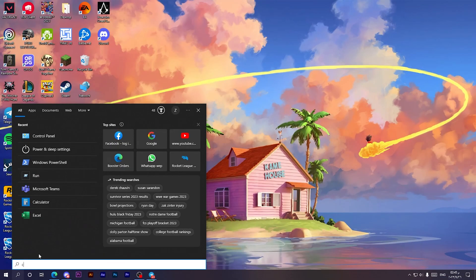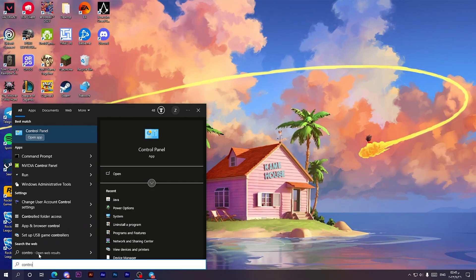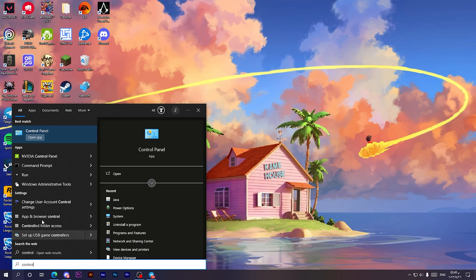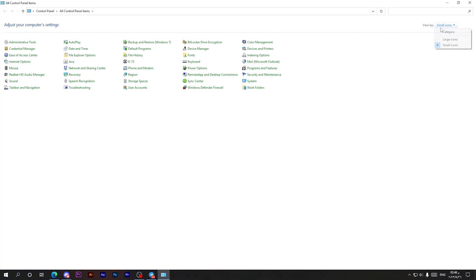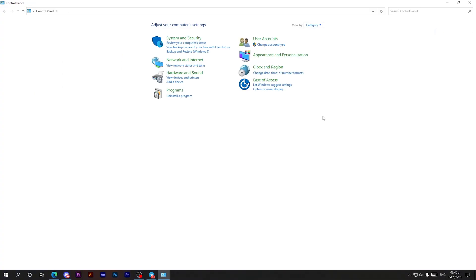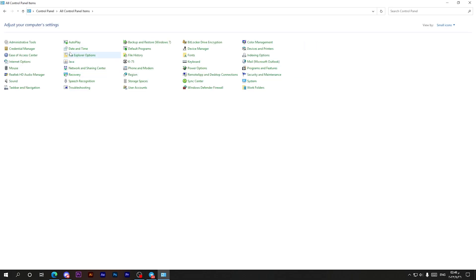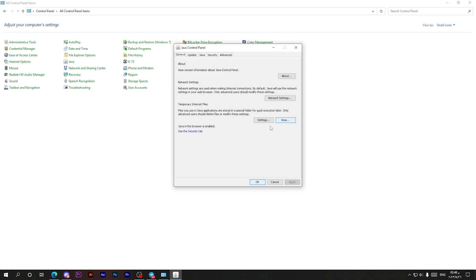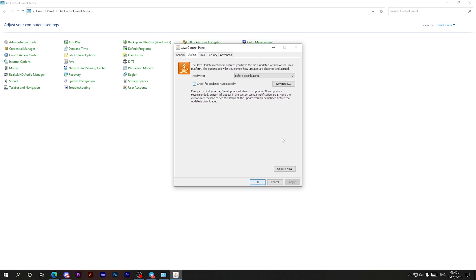After opening this window, make sure that you have the small icons view. Then as you can see, here is Java. Just click on it, then go to Update. After that, click on Update Now.